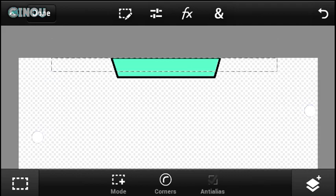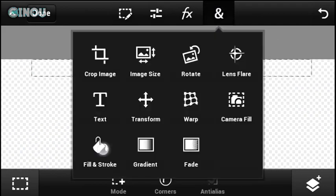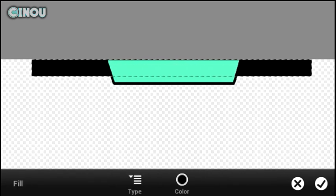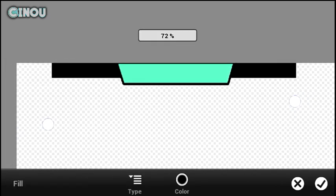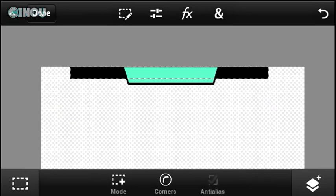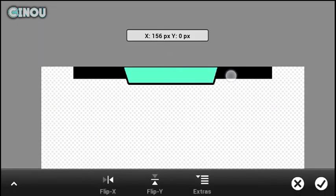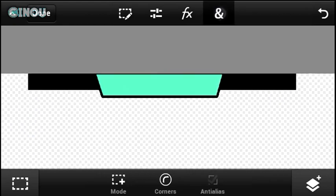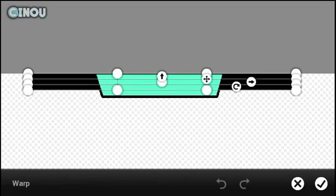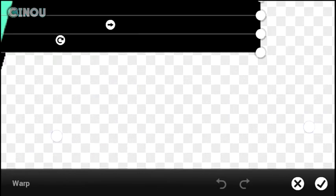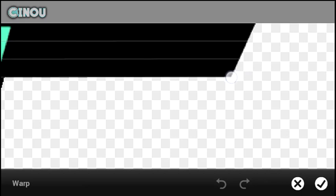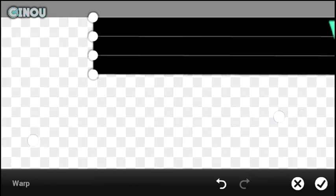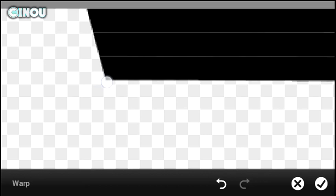Once done, go to End and hit on Fill and Stroke, and do the same steps we did with the first layer. Now go ahead and warp it from the edges, same as we did with the first one. Warp it from both sides — and as you can see, that looks pretty cool.